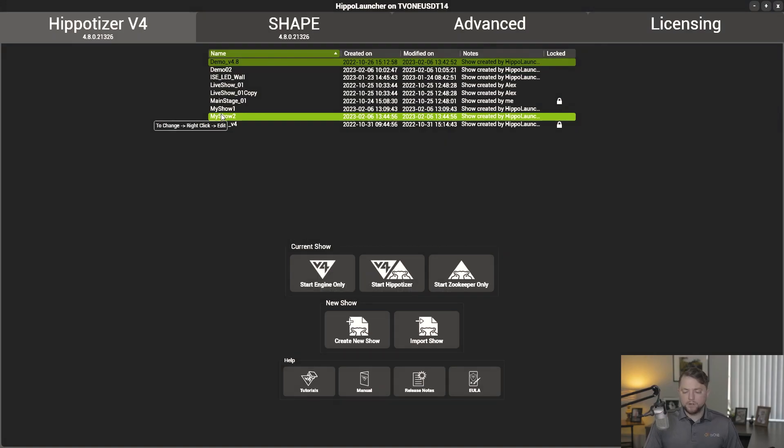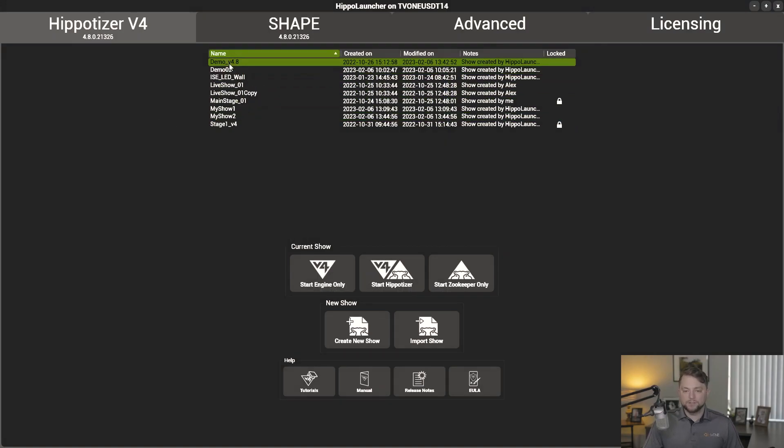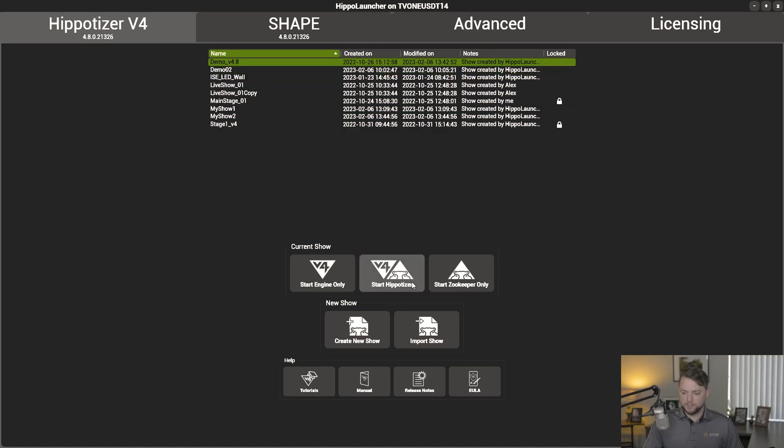Next up, we're going to talk about the new preset timeline. So let's go ahead and fire this demo that I got set up for you guys.